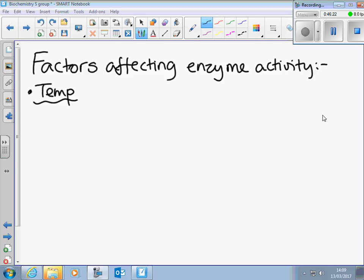Denaturation is essentially cooking the protein — the best example is always egg white: it goes from clear, runny material to solid, opaque white. You can't reverse that, because as you've heated it up, the bonds holding the tertiary structure have broken and the structure becomes distorted permanently. It's that permanent distortion that particularly applies to the active site.